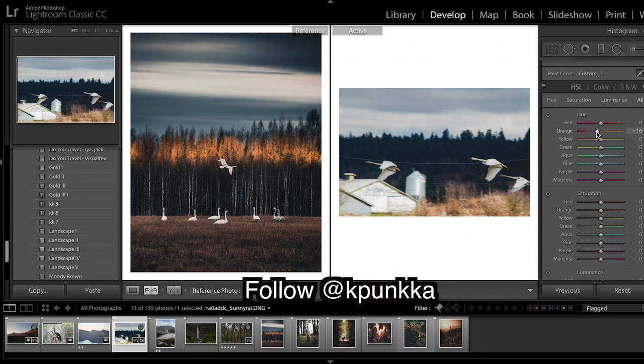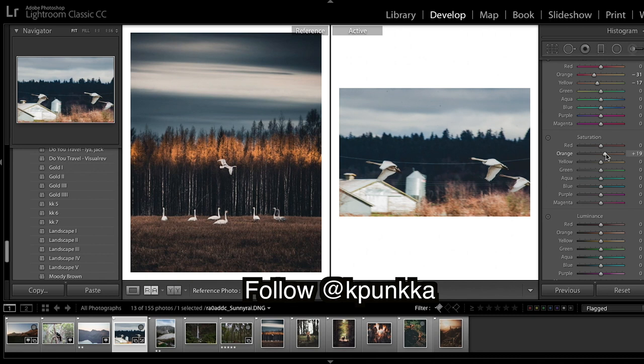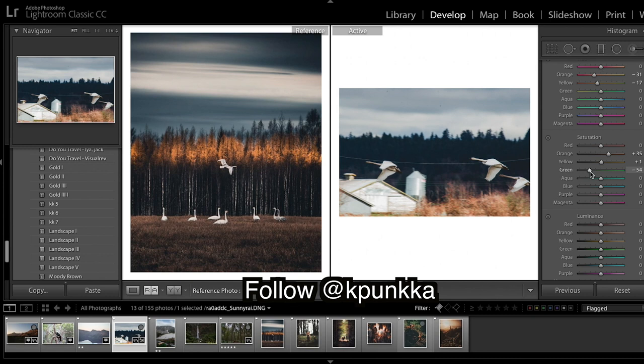Onto color, we are going to shift orange more towards a red, yellows more towards an orange. On the saturation, bring up the oranges, little bit of yellow, bring down the green as always, blues down.